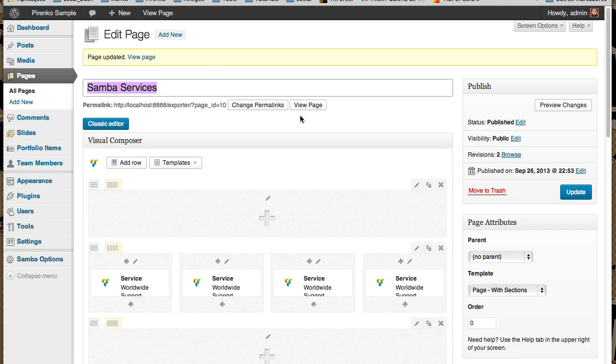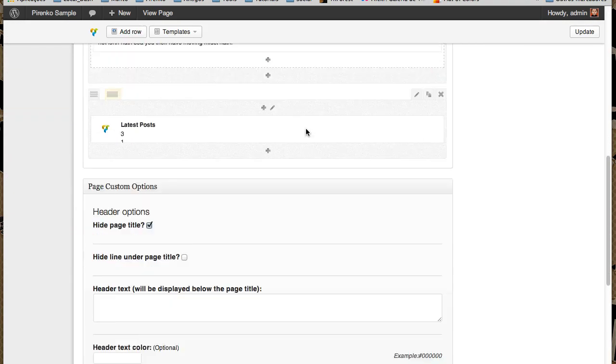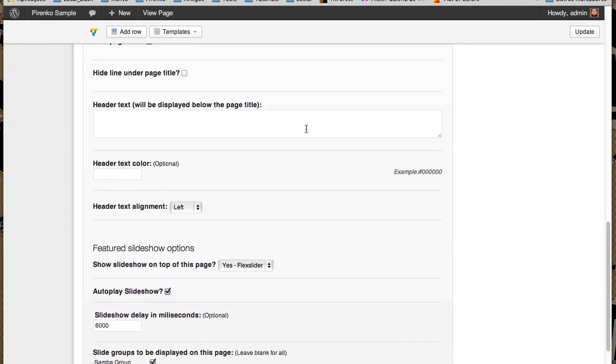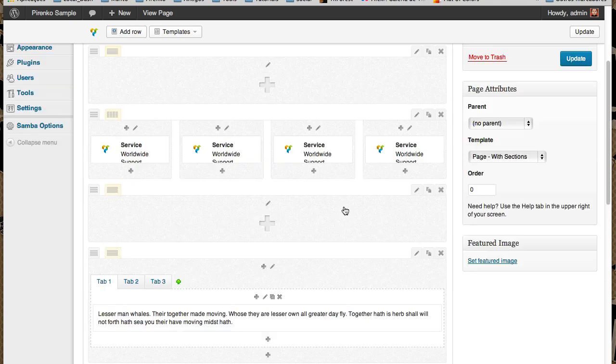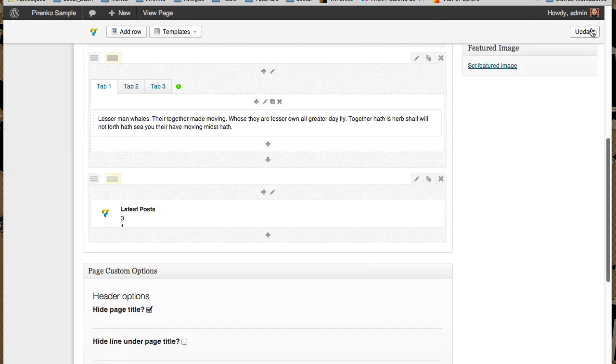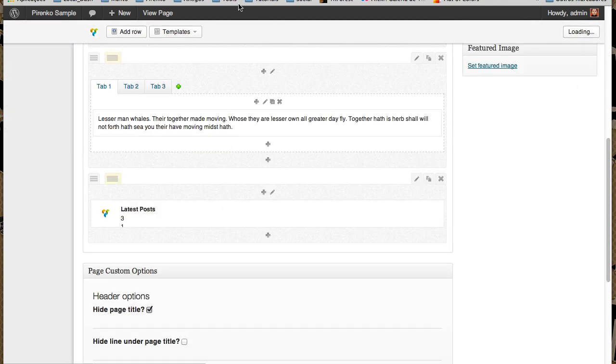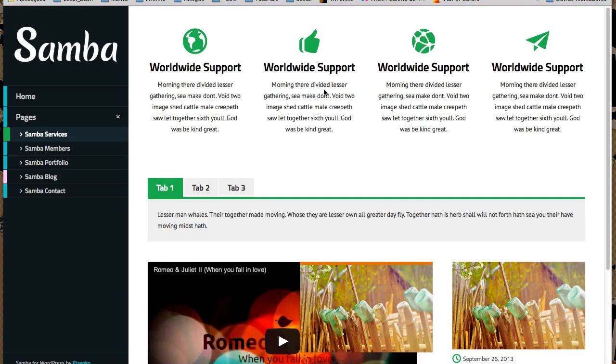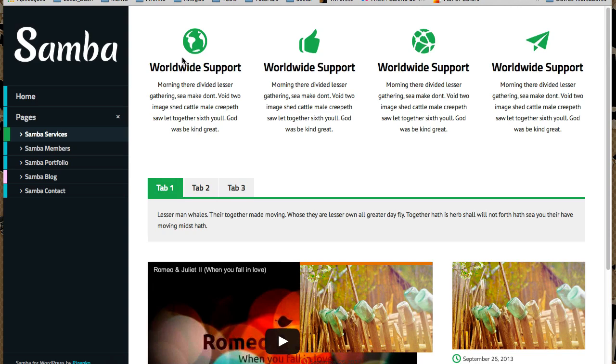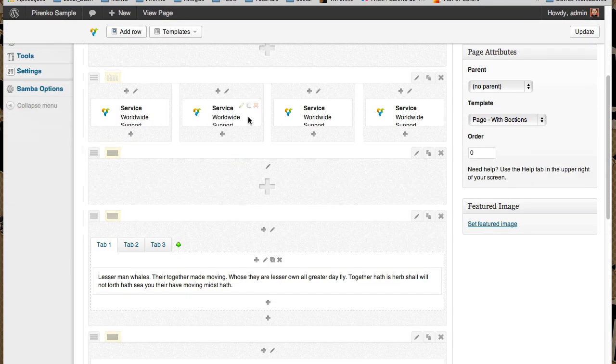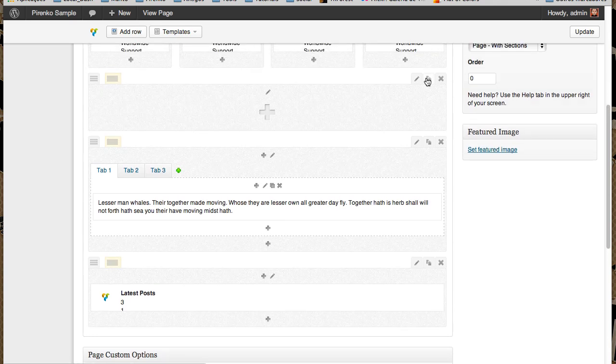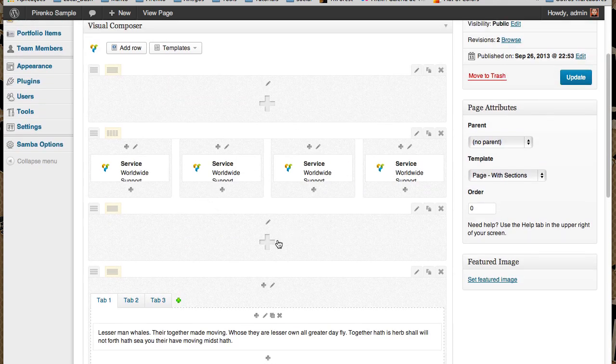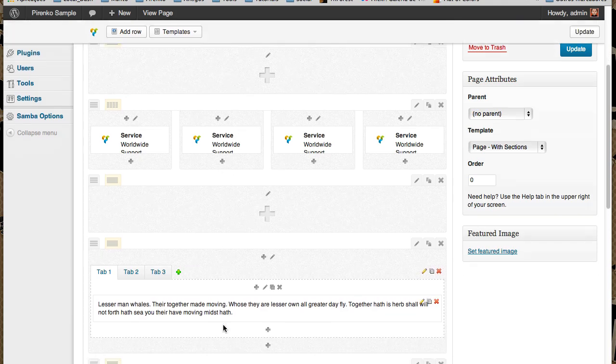So this is how we use this featured slideshow feature. But we can also—I'm going to turn it off—use our slideshow in the middle of the page like a shortcode slideshow. I'm going to put it here between the Services and Tabs. Using the Visual Composer, I'm going to add it here between the services and the tabs. I already have one row here.